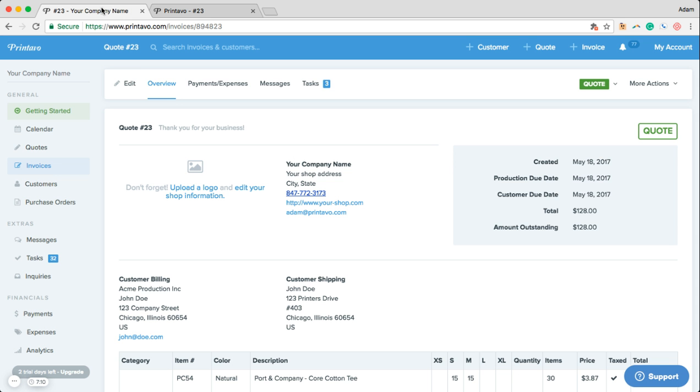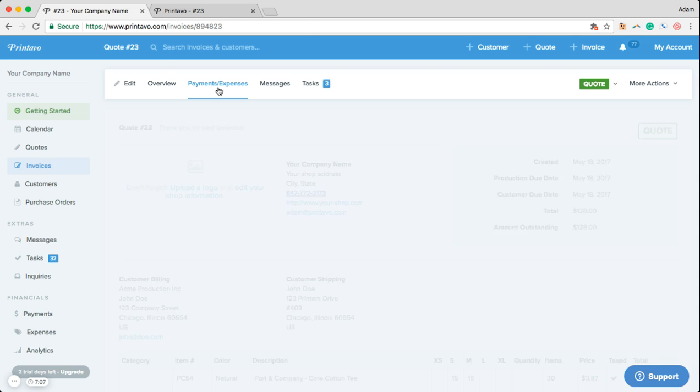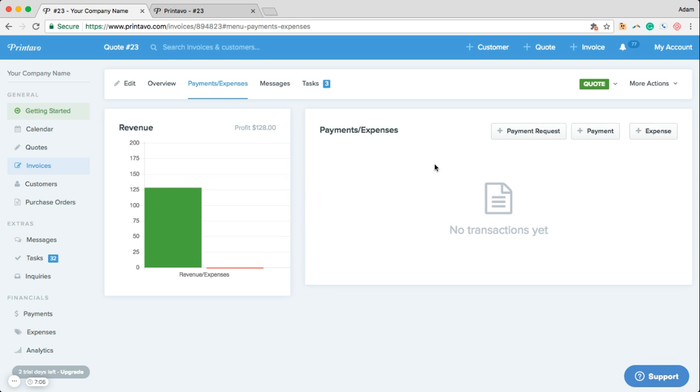We're now ready to collect payment on this order. In Printavo you can manually or automatically send out a payment request which will again give your customer a secure link to enter in their payment information and pay for their order right here within Printavo.